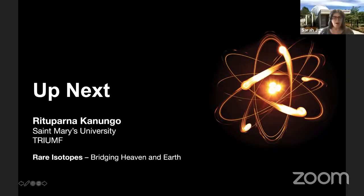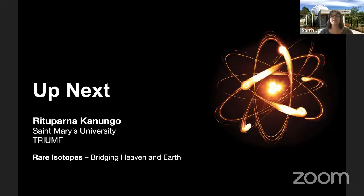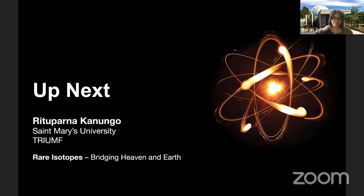Hello and welcome, everyone, to today's Saturday morning lecture, the fourth of five live-streamed events. Because of COVID, our public lecture series this spring has moved online. My name is Dr. Sarah Johnson, and I will be moderating today's session.